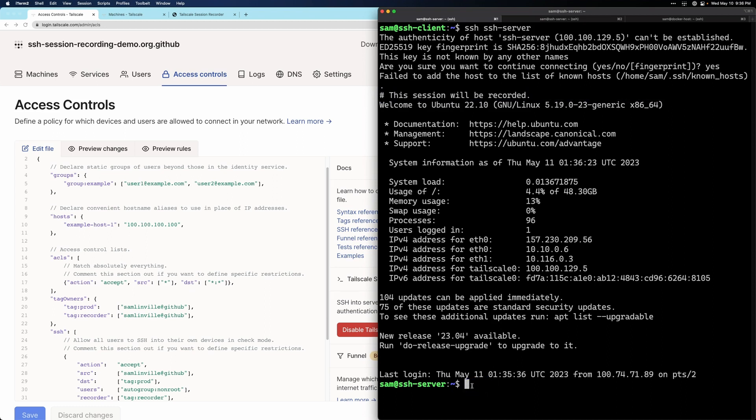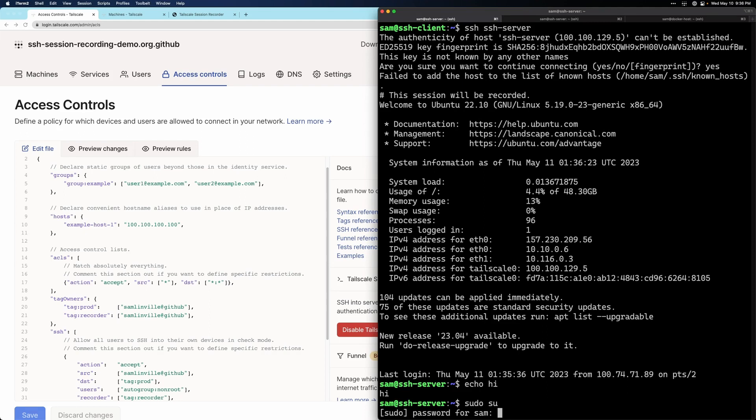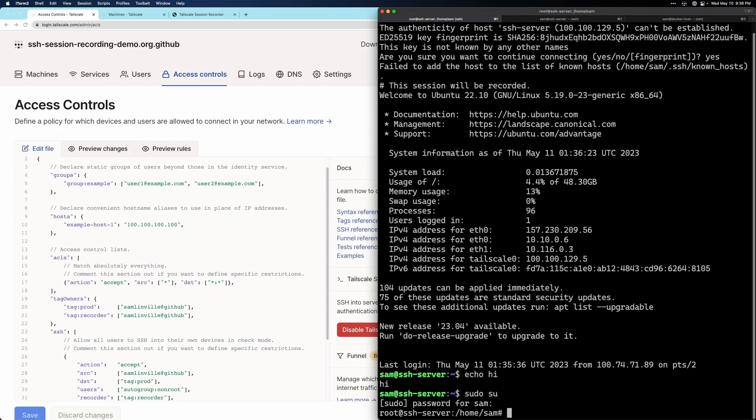Now let's just quickly do some things to watch back on the recording. We can do a really simple echo command. If I say sudo su that's going to ask me for a sudo password. Something interesting here is that because the password doesn't appear in the terminal output, it doesn't get logged.